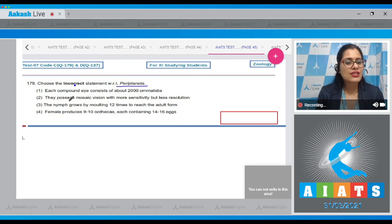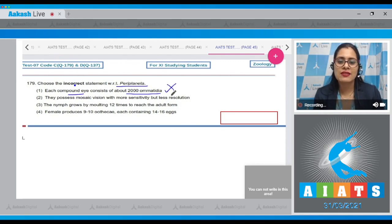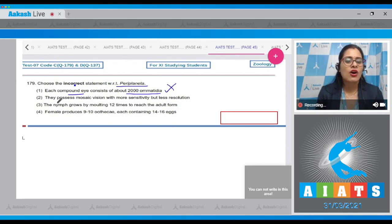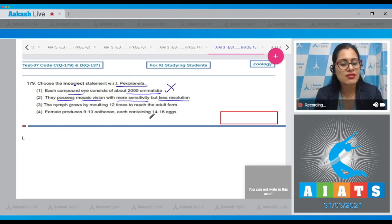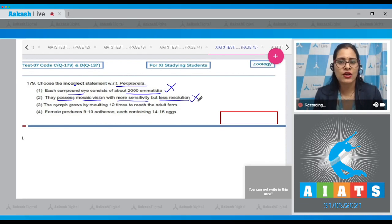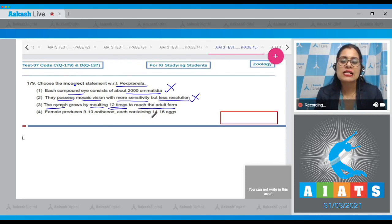The first statement says each compound eye consists of about 2000 ommatidia — this is a correct statement, so it cannot be the answer. Option two: they possess mosaic vision with more sensitivity but less resolution — this is also a correct statement. Option three: the nymph grows by molting 12 times to reach the adult form — this is an incorrect statement and is the correct answer to our question.